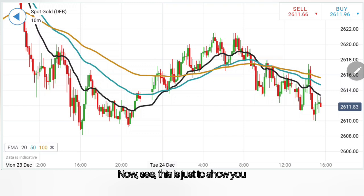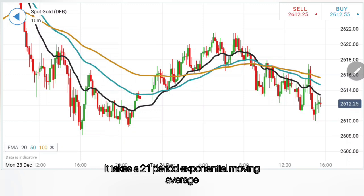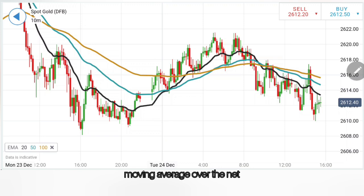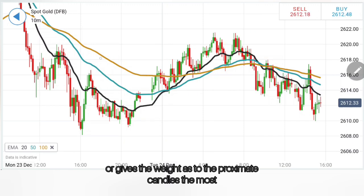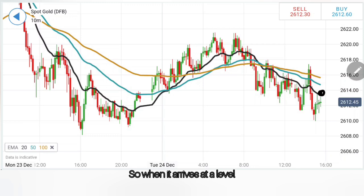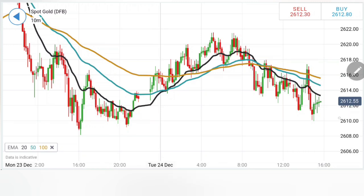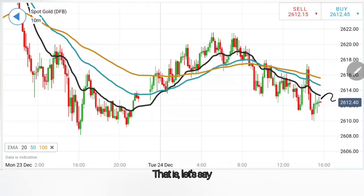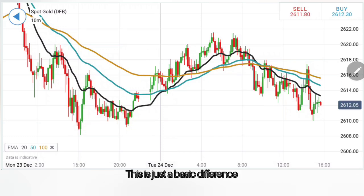This is just to show you that I am different from others — someone will say use 21 EMA, but 20 or 21 hardly matters because this is an EMA. It takes a 21-period exponential moving average. Exponential moving average gives weightage to the proximate candles the most. When it arrives at a level, it gives the highest weight to the nearest candle. If you are looking at a 20-period moving average, the weight given to the 20th candle is less compared to the nearest ones. This is just the basic difference I am highlighting.